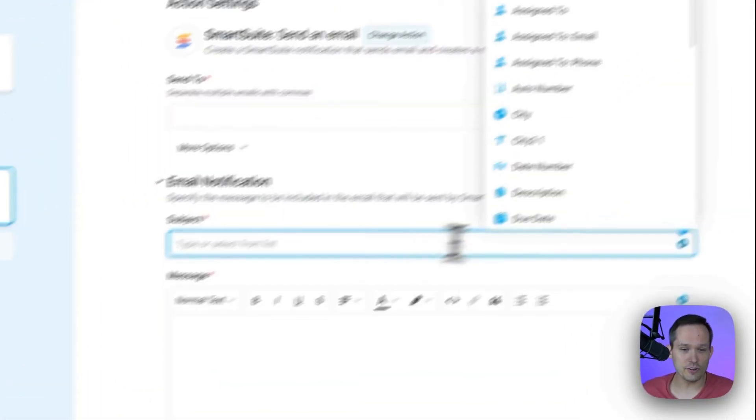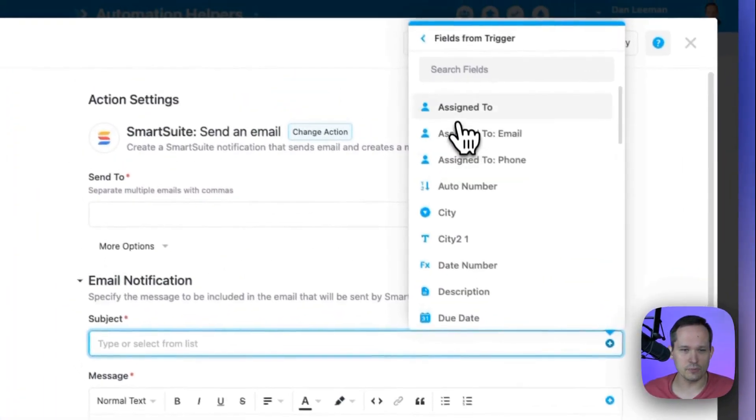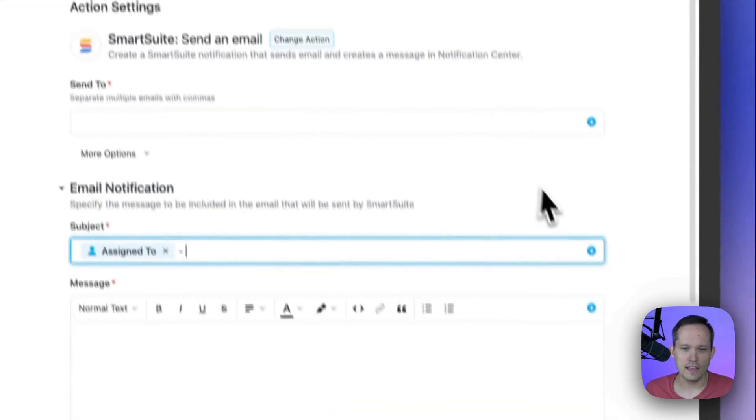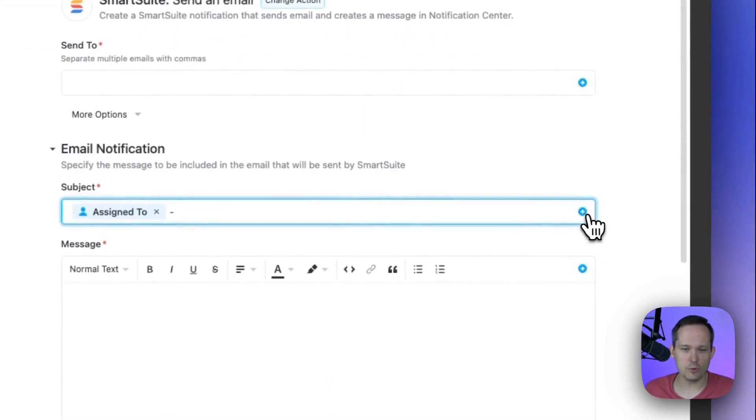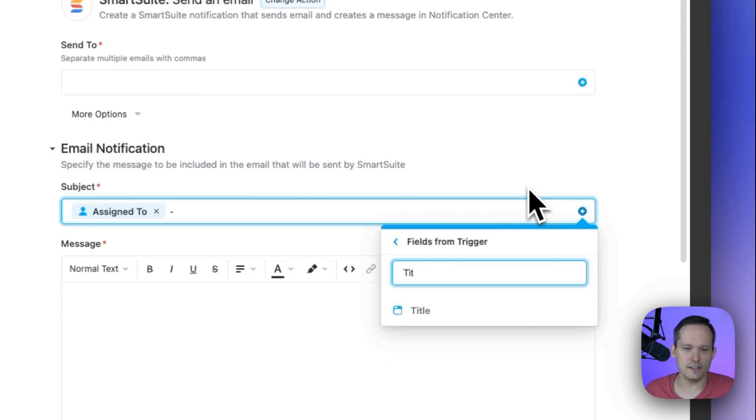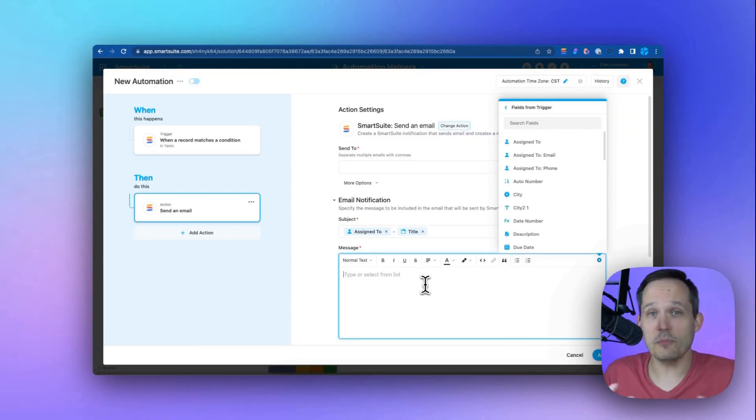We can use different fields from the actual trigger. So maybe we want to put in the assigned to person's name. And from here, we'll put some information about the title of the task itself using mail merge type functionality.